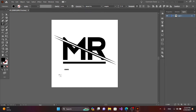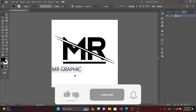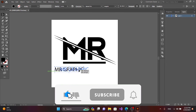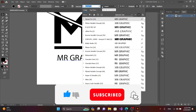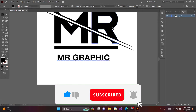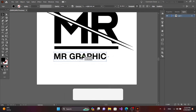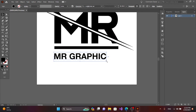In the Text tool, type your text. Don't forget to subscribe, like, share, and comment below. You can resize the text by pressing Alt and Shift.